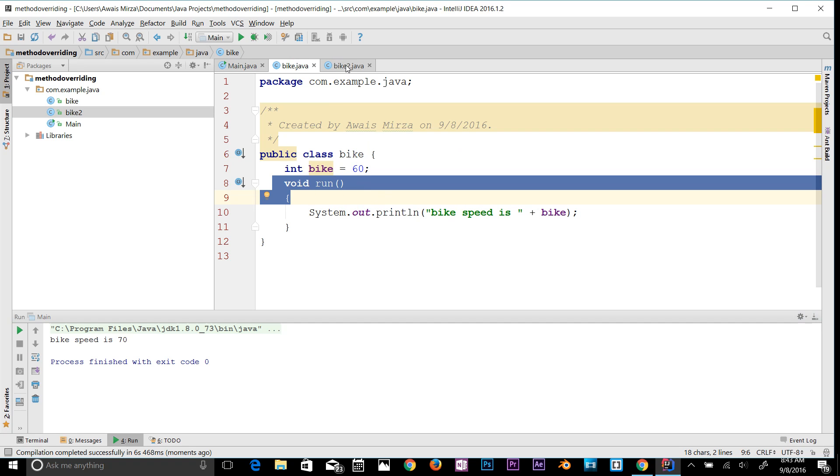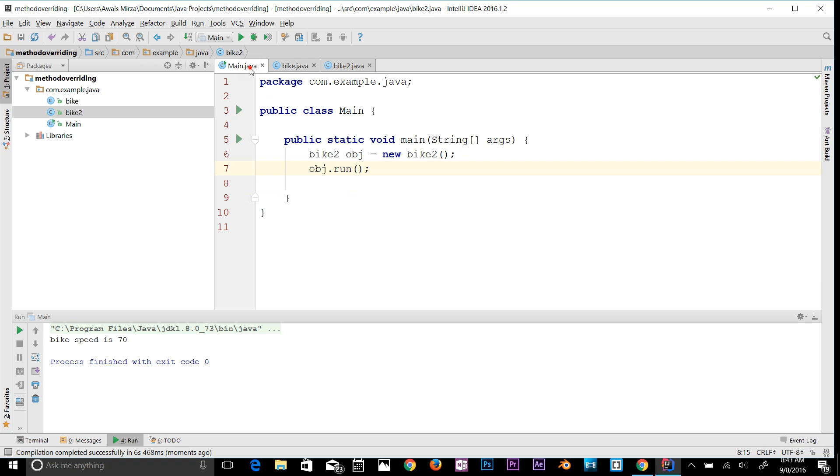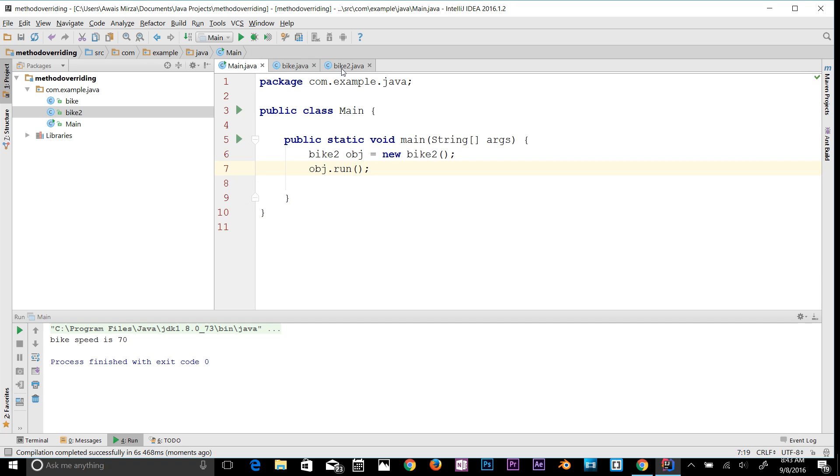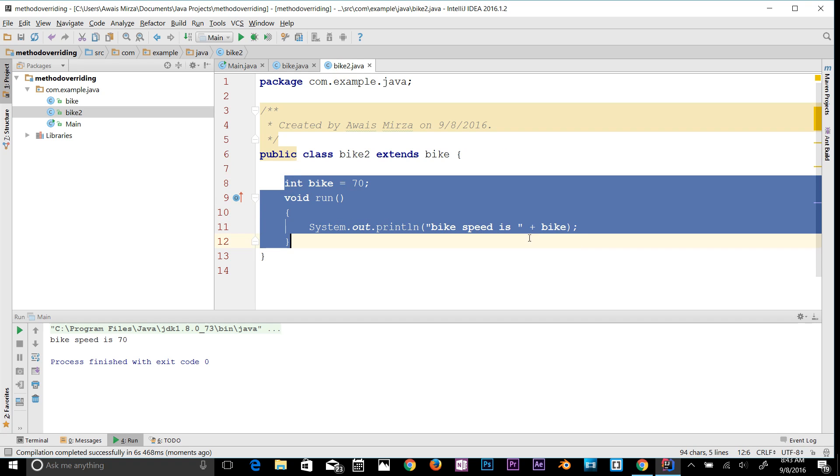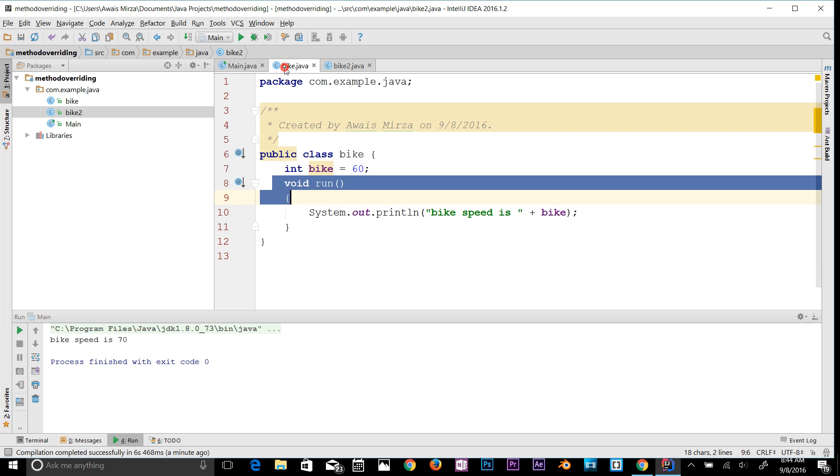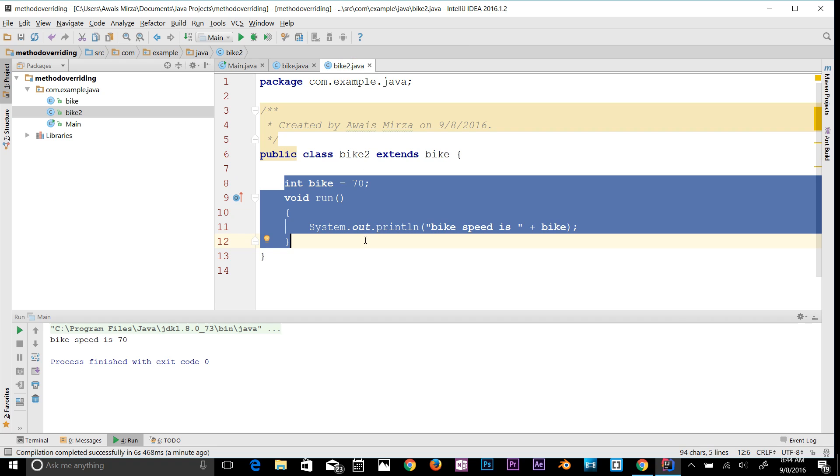Java compiler basically looks for the recent statement. The recent method we did is this one, because we are calling bike2, and then the first method we have is a run method which belongs with this class, and then it will go and look for the method available in the bike.java class. That's why it will print out this class.